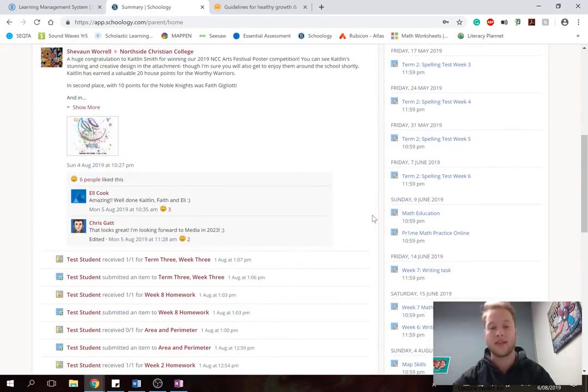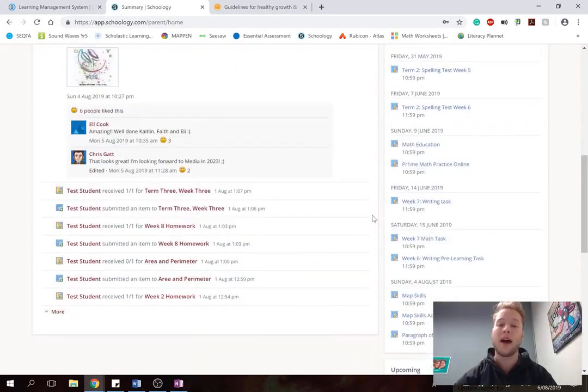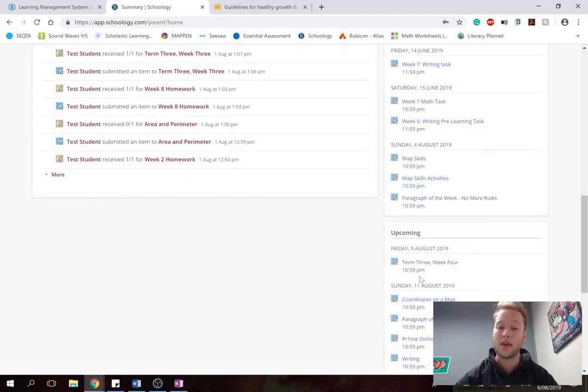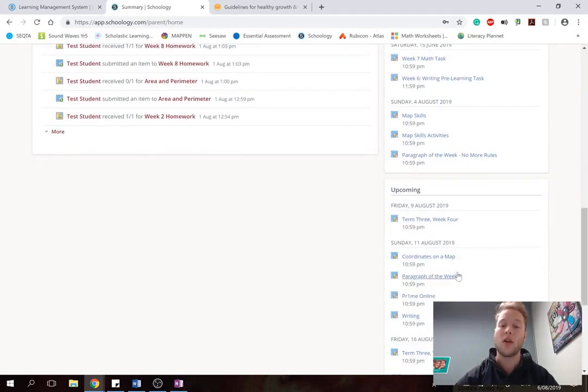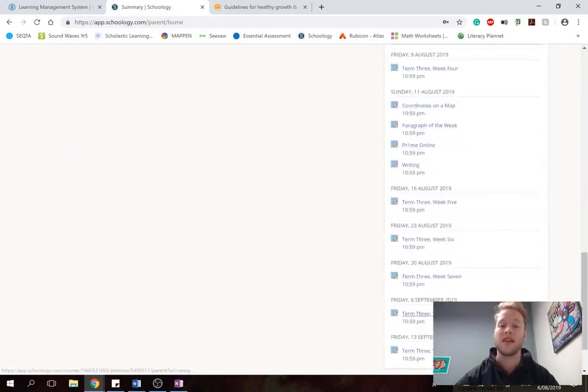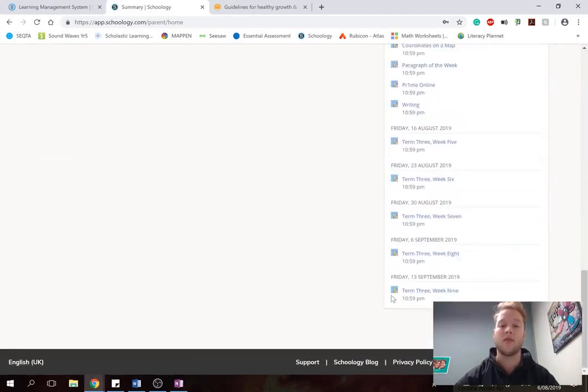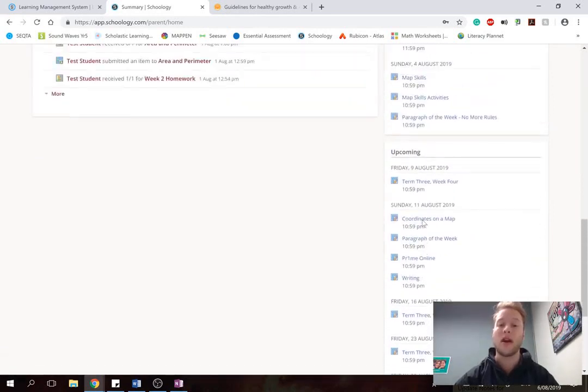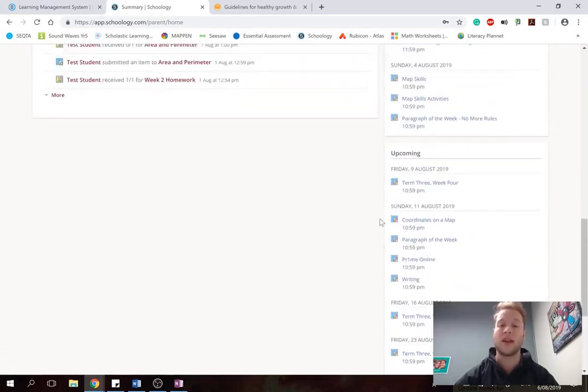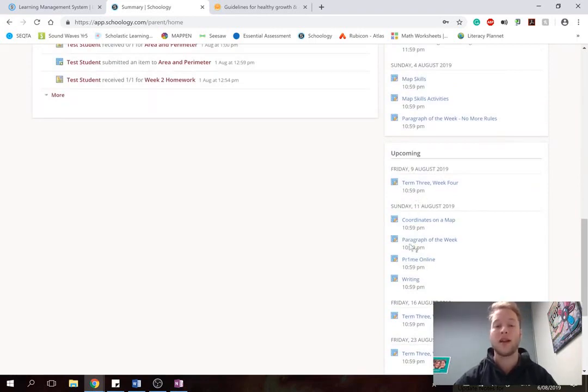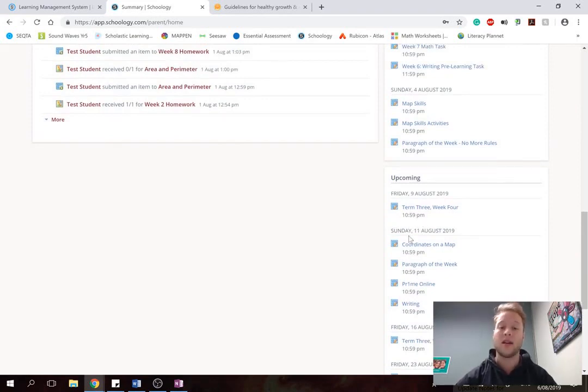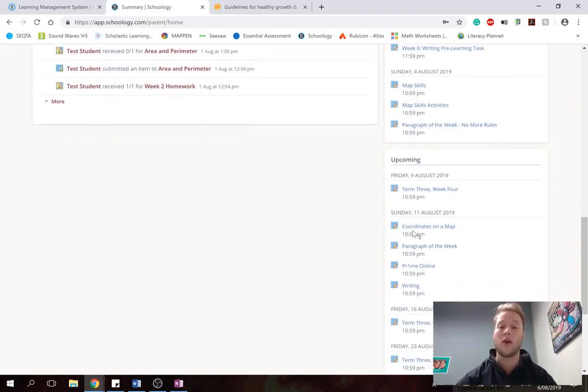And you can see down here in the upcoming section the homework that is for this week. And then we've got some set for the whole term, just their regular spelling test each week. So this one right here is all what's due on this Friday and this Sunday. So we can click on that and see what is required of them.